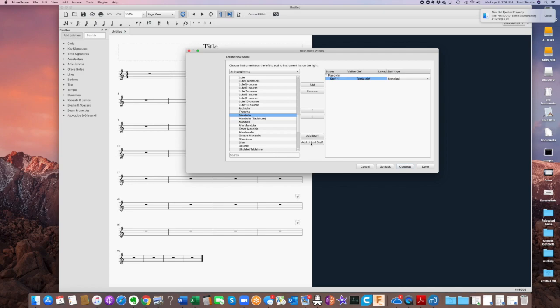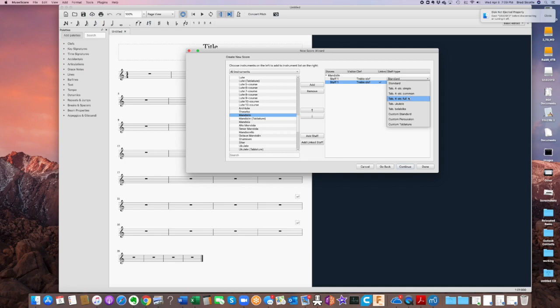And we want to do that. Let's add a linked staff. All right, now the top one's going to be standard notation. Let's make the bottom one a full tablature.